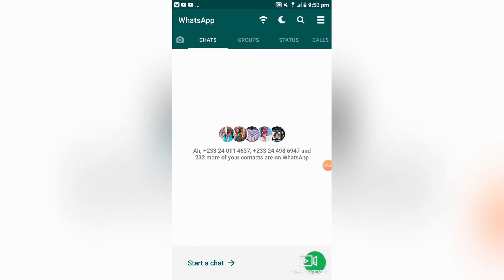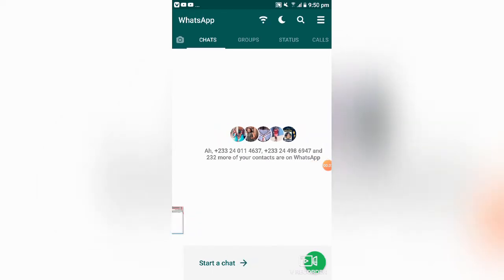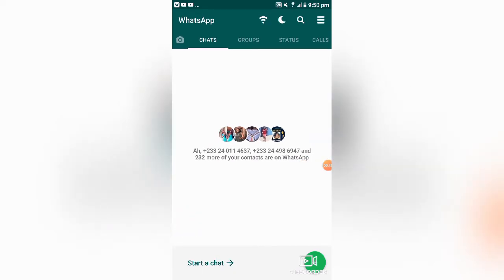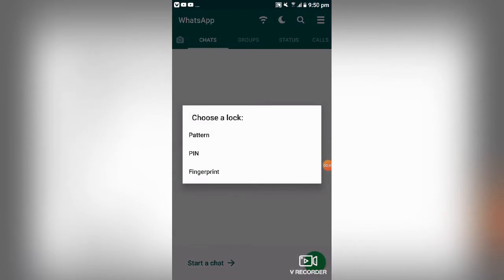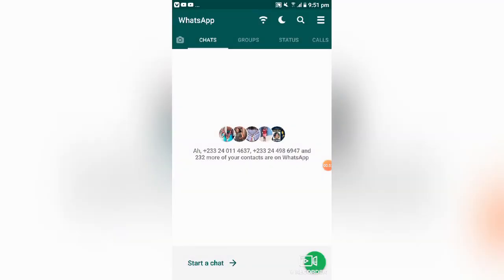For example, you might be using WhatsApp for business, or two or three people might be sharing one WhatsApp account. You can go ahead and hide some of your chats which you don't want to be seen by everyone. You can set a pin or pattern password for those certain chats which you don't want others to view.